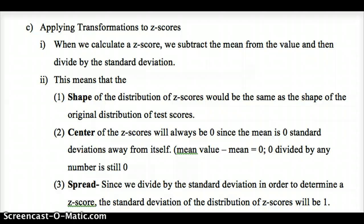The shape stays the same as the original distribution. The center is always where z = 0, which corresponds to the mean of our original data set. Since we divide by the standard deviation, the standard deviation of the distribution of z-scores is always one — that transformation always produces a spread of one.